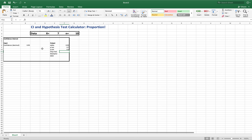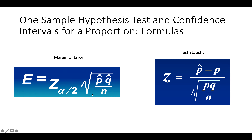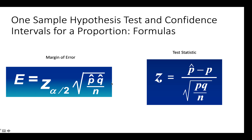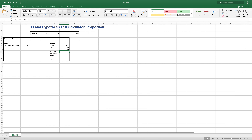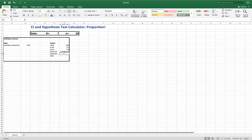For the SE of p-hat — going back to our formula — the standard error for our confidence interval is the square root of p-hat times q-hat divided by n. So this will be: equals SQRT of p-hat times q-hat, divided by N (which is in G3), then close off the square root. And there is our SE of p-hat.